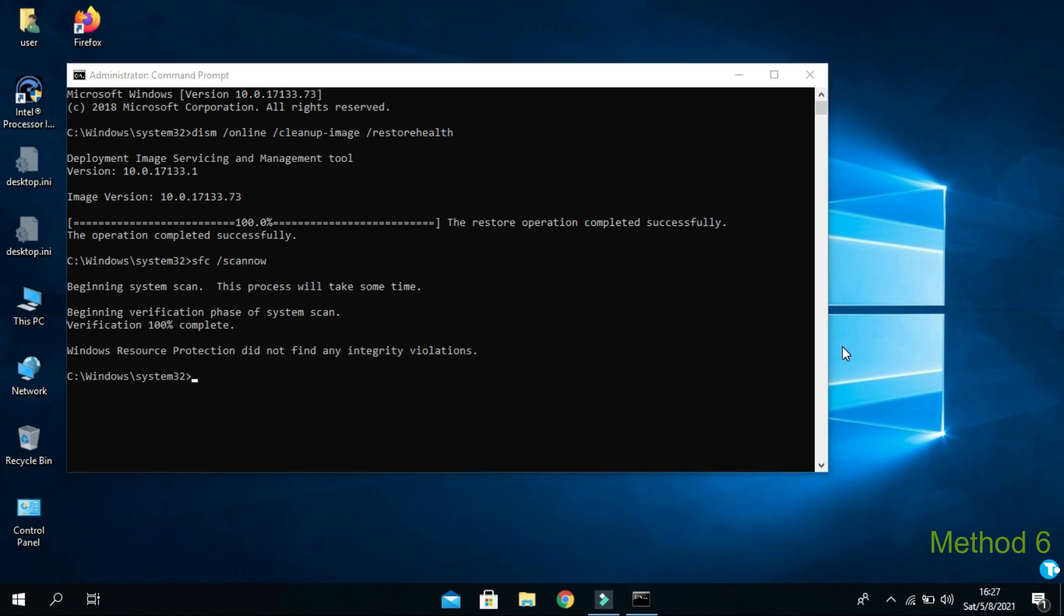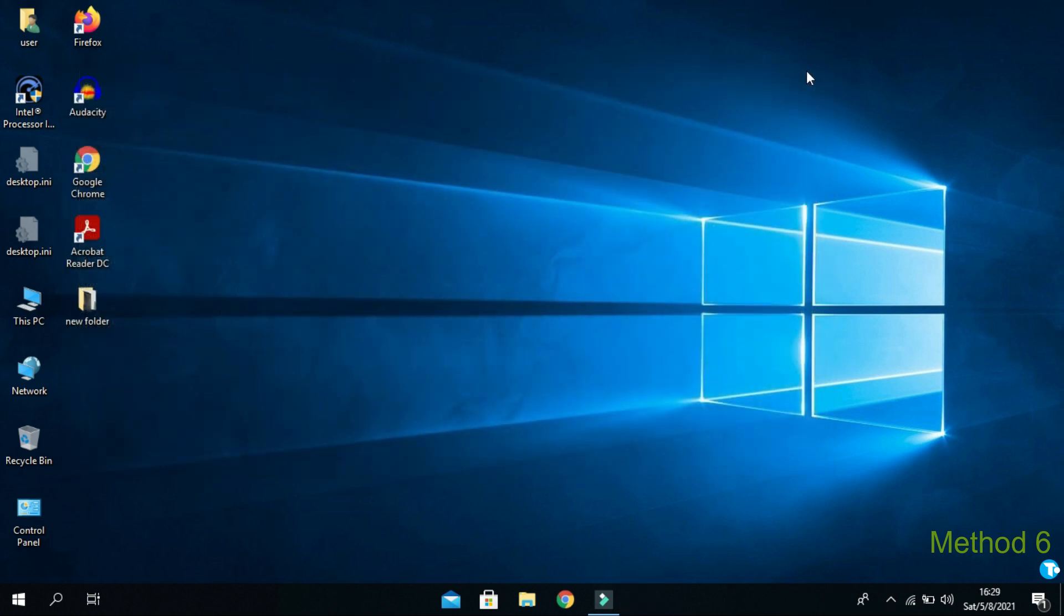Once your PC checks file successfully, then close this window. Again, go to device manager and look for Bluetooth device whether it has come back or not.